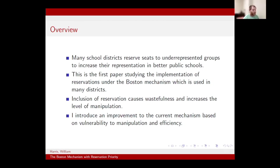I'm going to introduce an improvement to this mechanism that is going to help fix some of the efficiency problems by eliminating the waste and reducing the level of potential manipulability.